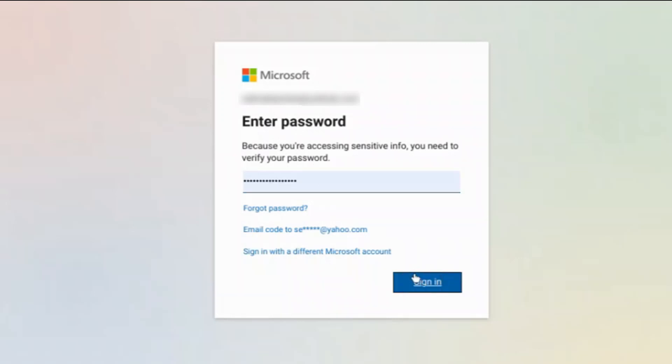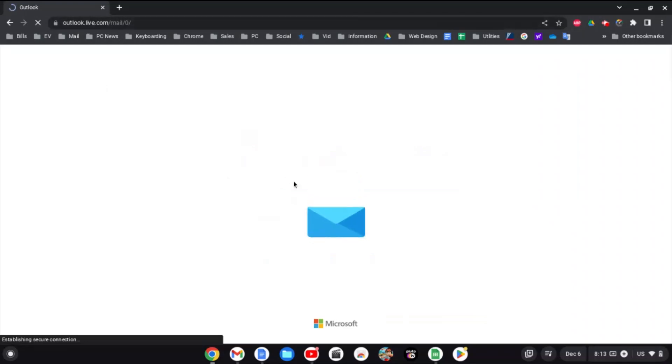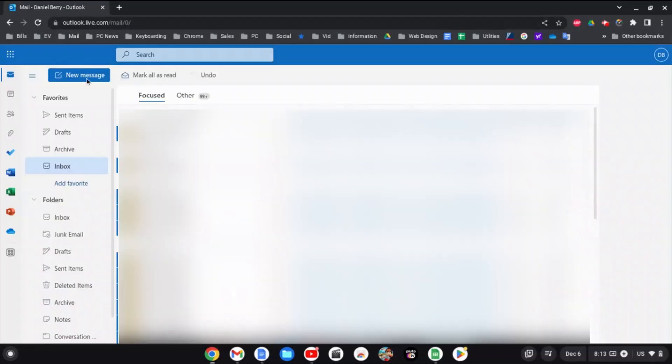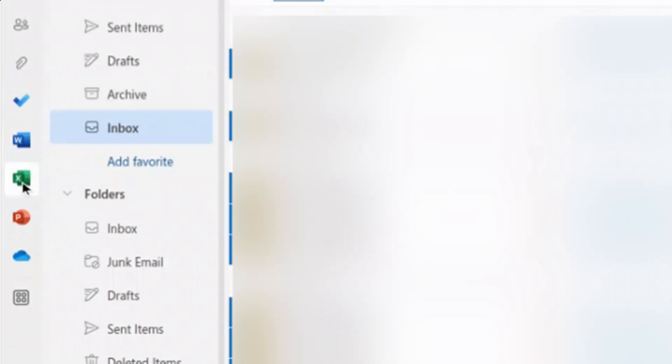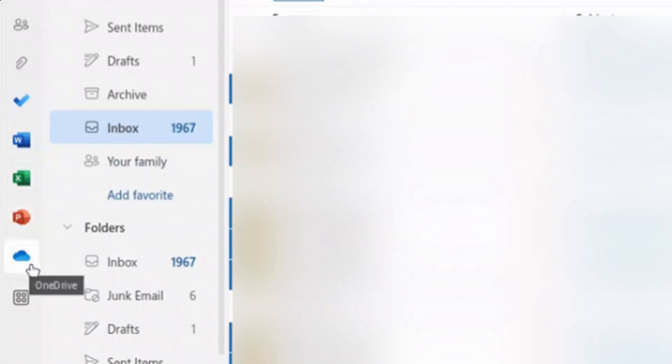Then outlook.live.com will load and you'll see your Outlook mail from Microsoft. Once everything loads, you'll notice over on the left-hand side you have icons for Microsoft Word, Excel, PowerPoint, and also OneDrive where all of your files can be saved online with Microsoft.